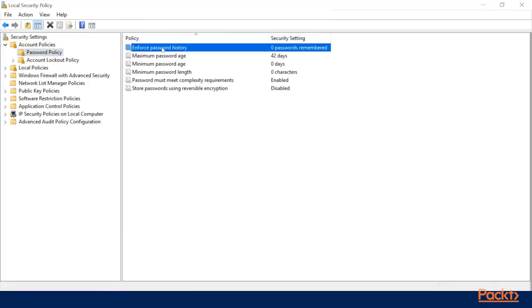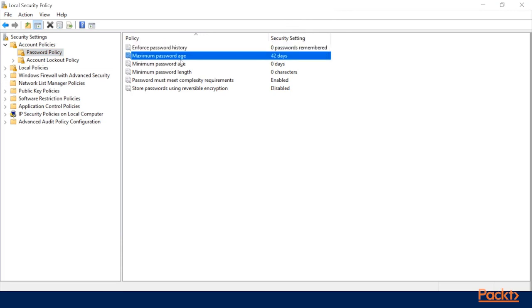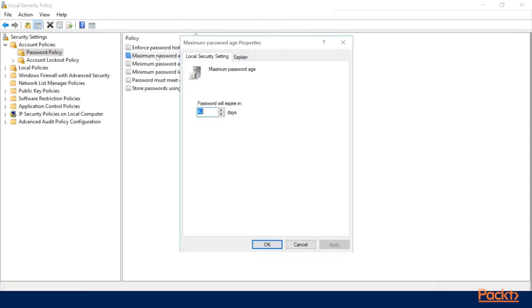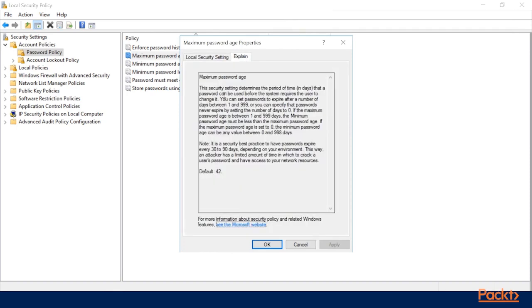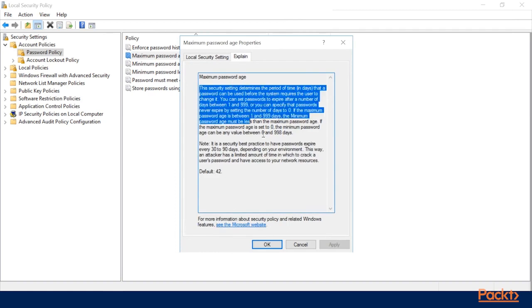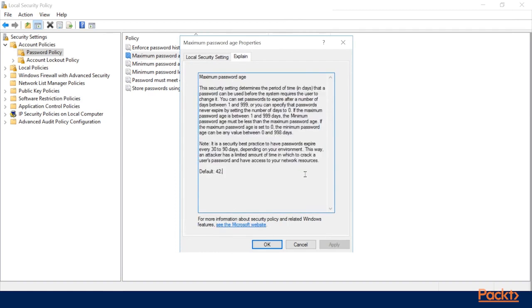We can enforce the password history so that you can't reuse an older password and just keep switching between the same two or three. We can set a maximum age when your passwords will expire. We can set length and a few more options here. And if you ever want to know more about it, you can always right-click and go to Properties, or double-click, and it'll go to a page here where you can change the value for that rule. But then you can also click on Explain, and it will go through here and give you a paragraph or two of what you can do with this setting.